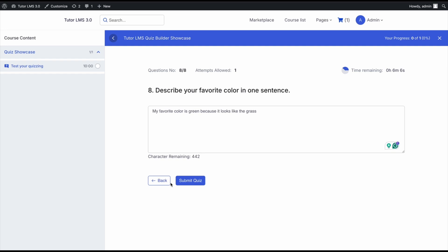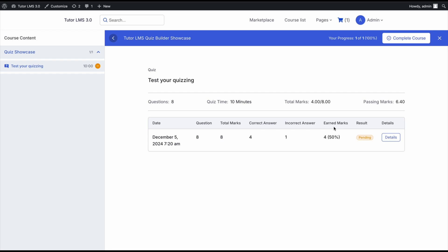We're at the last question, so it says 'Submit Quiz.' We go ahead and submit. Once done, we see a report of how we did: eight questions with eight marks, four correct and one incorrect. Some questions are missing and the result is pending because some questions require an instructor to manually review the answers and mark them correct or incorrect.